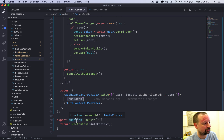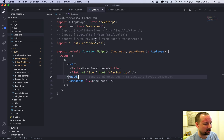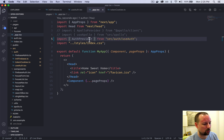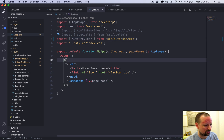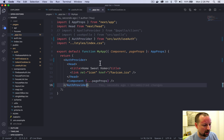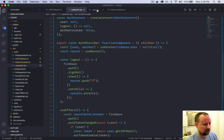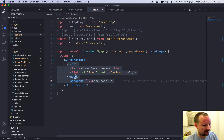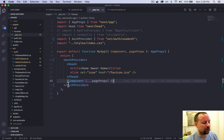Now we need to actually use this context. We go into the _app component, where the import is already set up, and import AuthProvider from the file we were just working in. We replace the fragment with the AuthProvider wrapped around everything, so every page of our application — and every sub-component of those pages — gets access to this context.